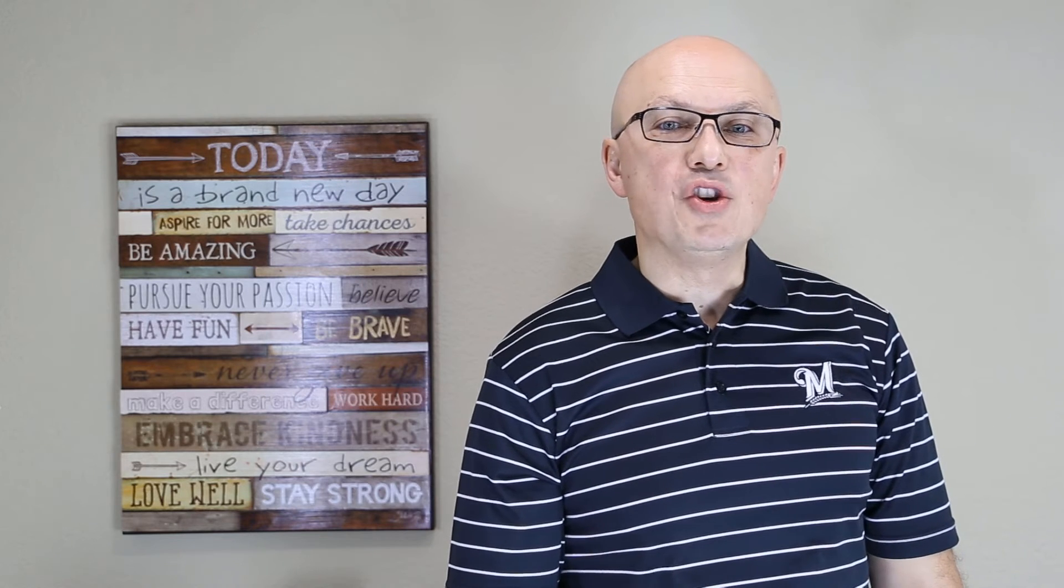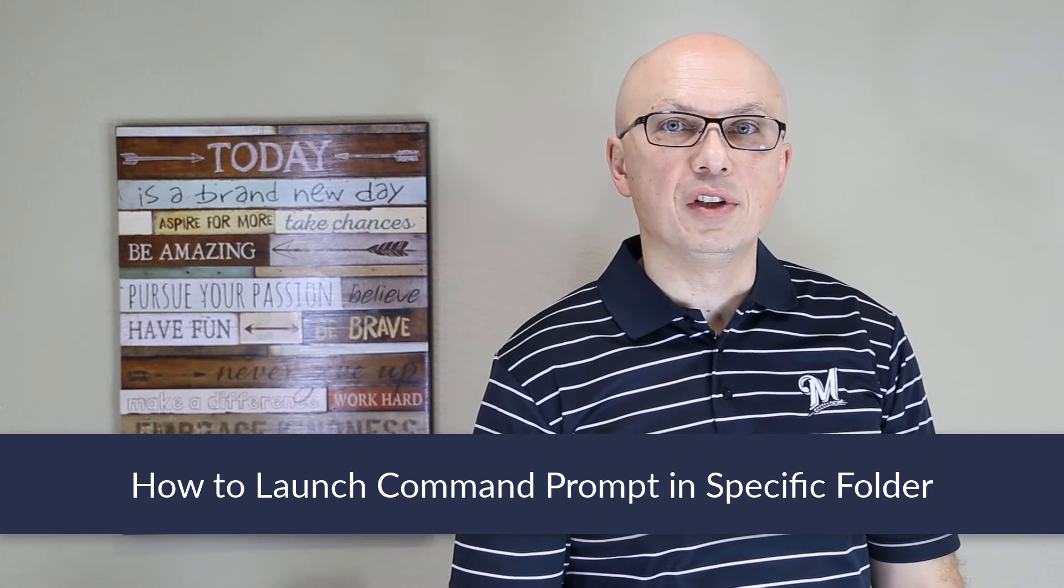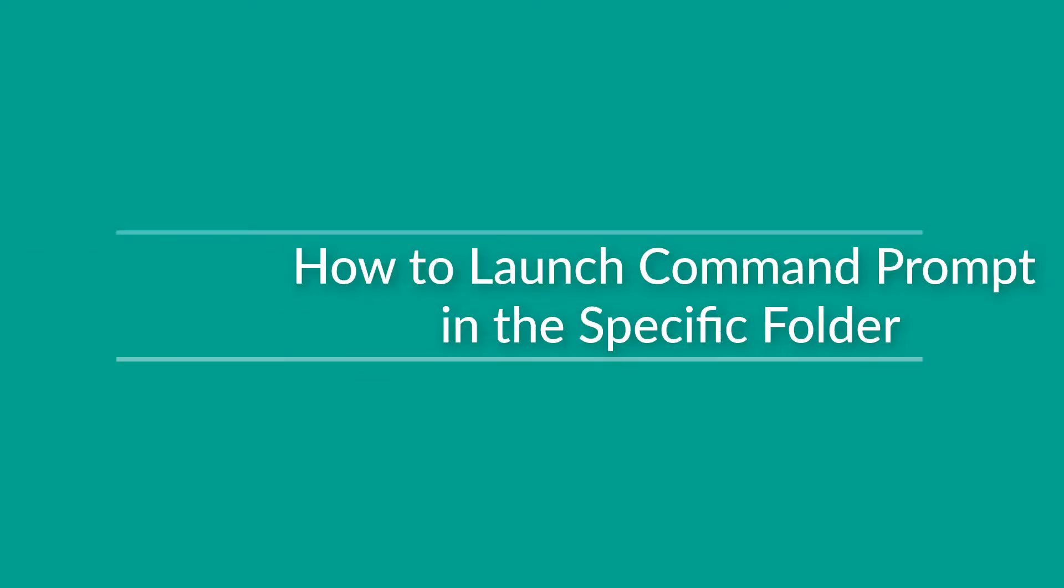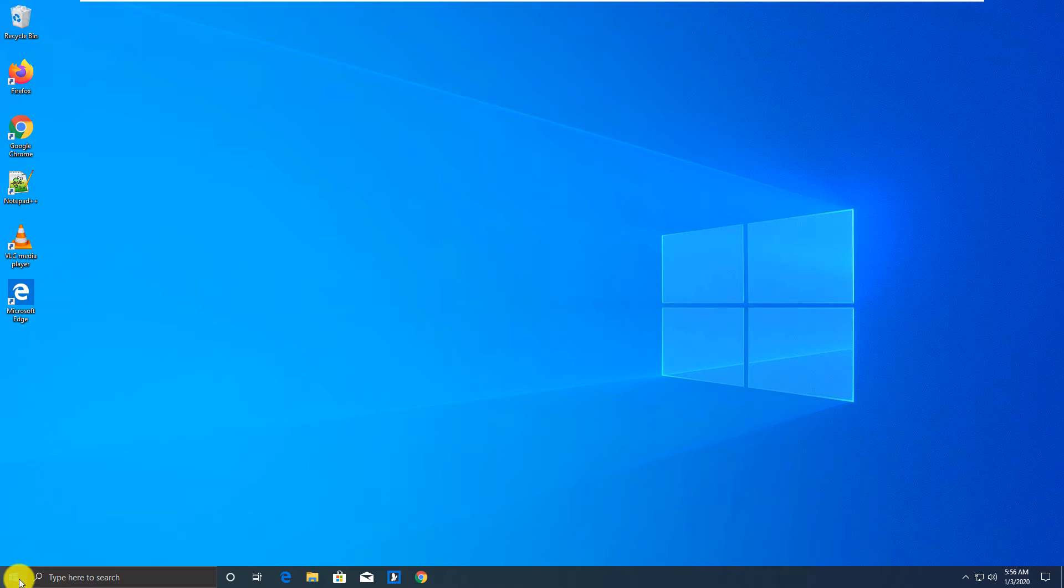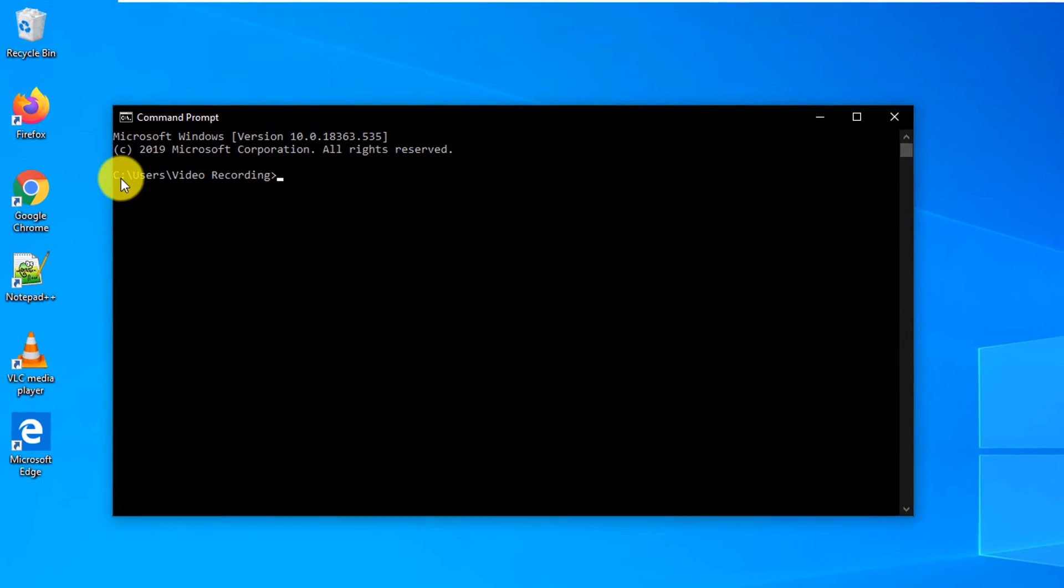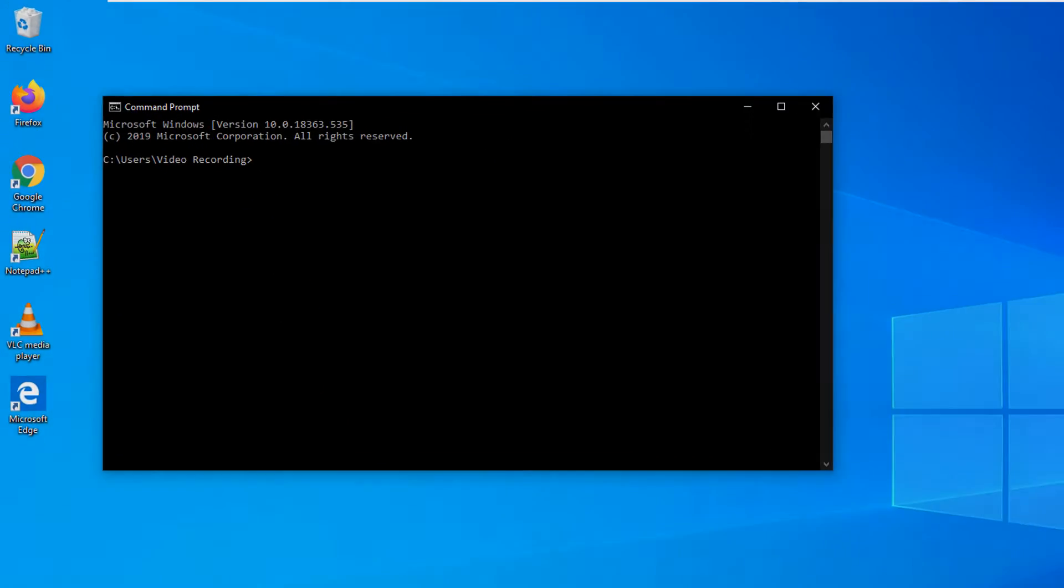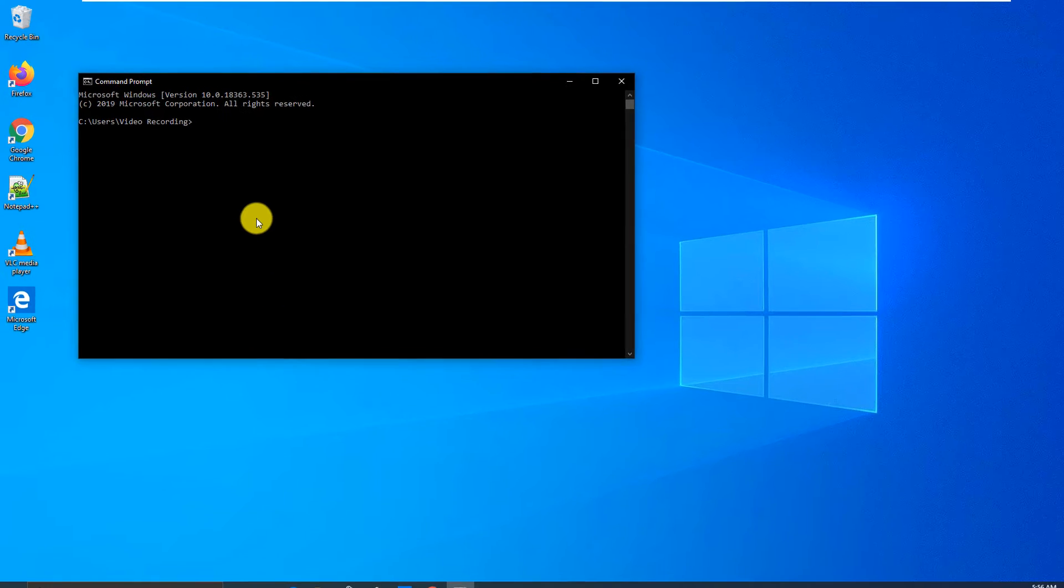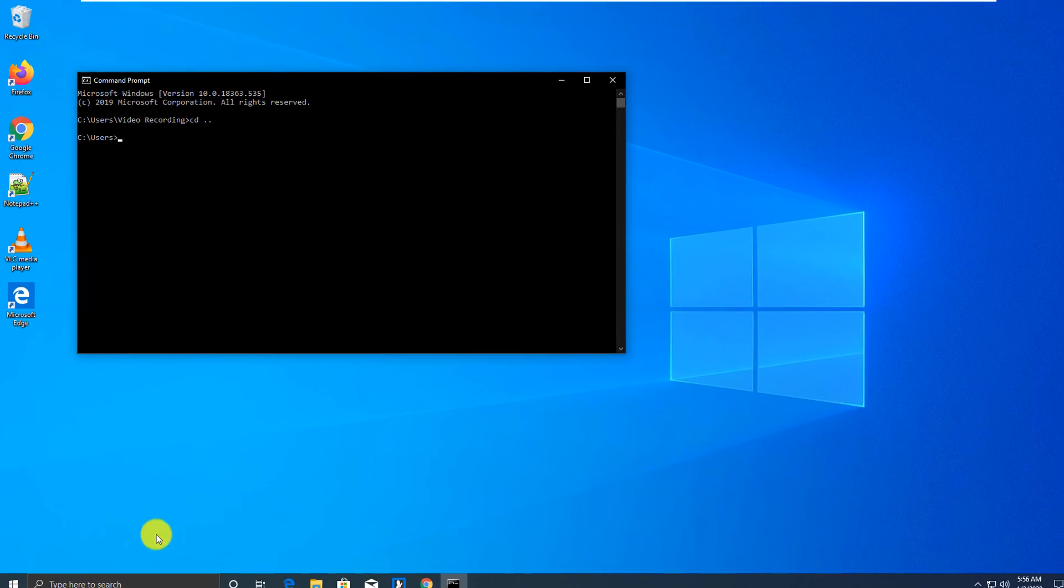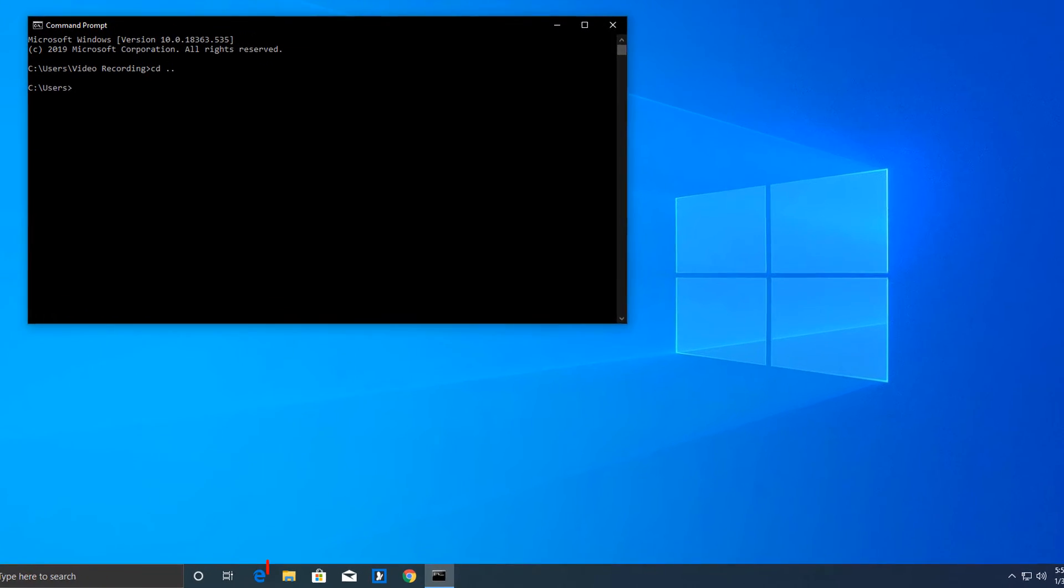Sometimes you may need to launch command prompt in the specific folder in Microsoft Windows. Let's look at how you can do it quickly. A lot of times, if you launch command prompt, it launches it right in your user directory. For example, mine is C users video recording. But a lot of times, you need to launch it in the specific folder. So you have to navigate. For example, you may get to the root folder and you have to execute multiple commands.